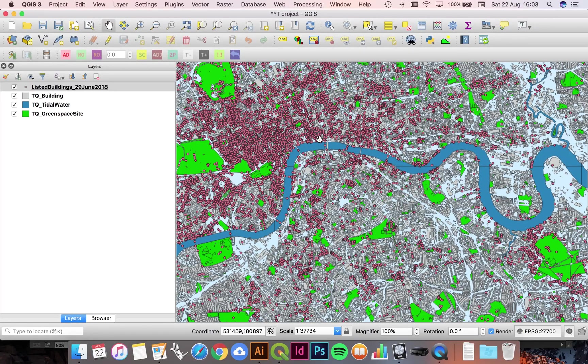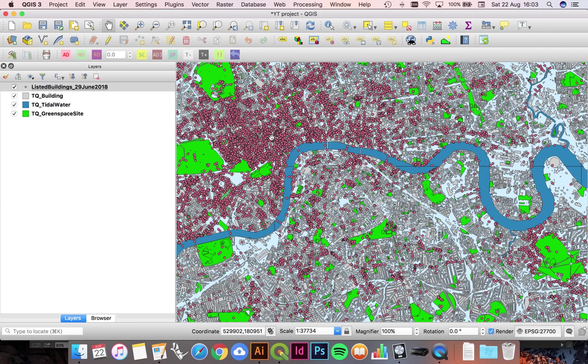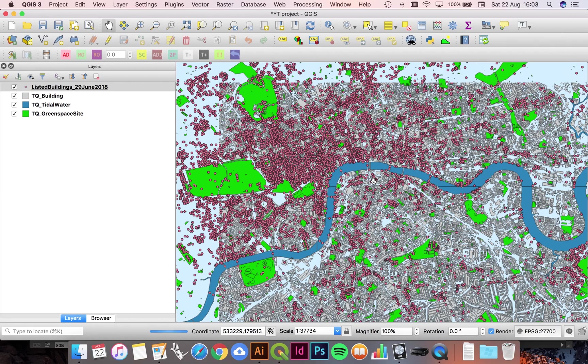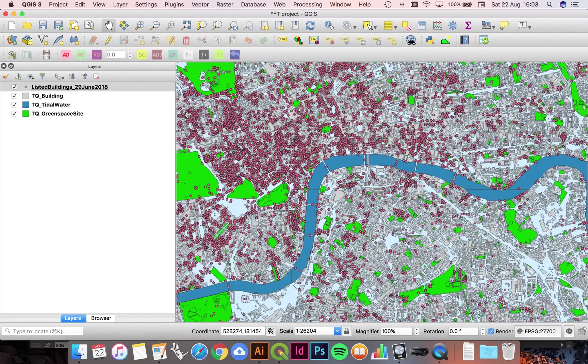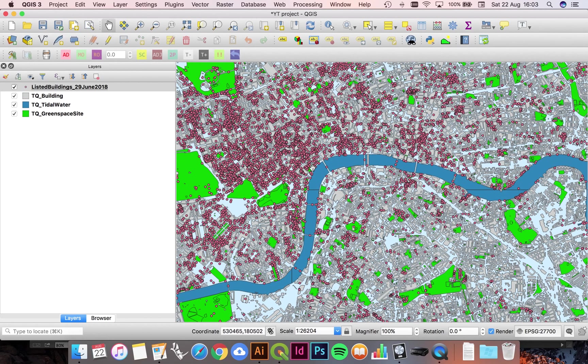In this video we're going to talk about moving from QGIS into Illustrator. In order to do our first export, we're going to boot up the native wizard that lives inside of QGIS which is called print layout.